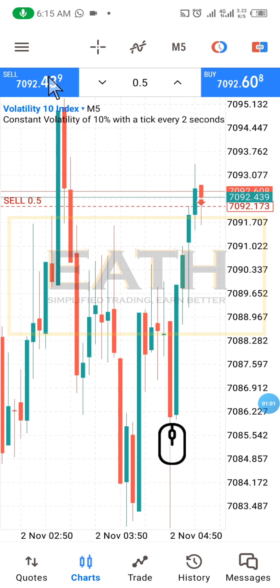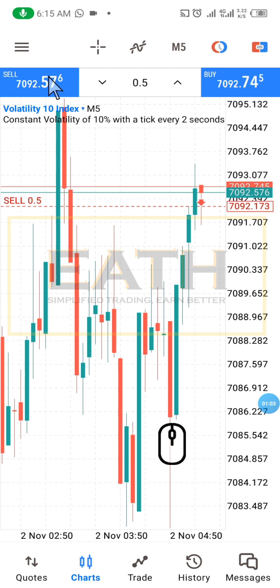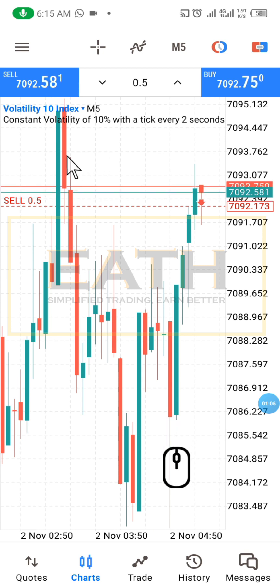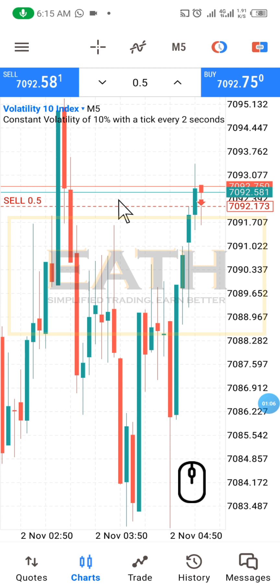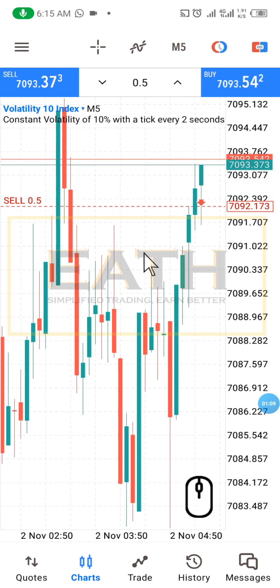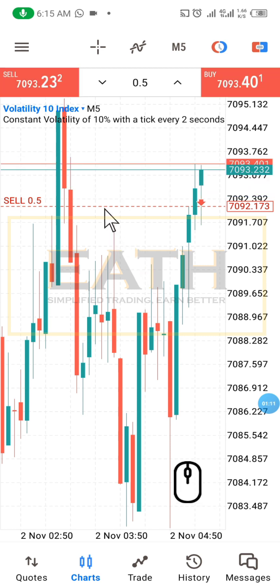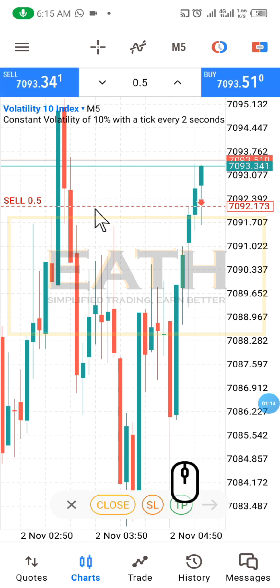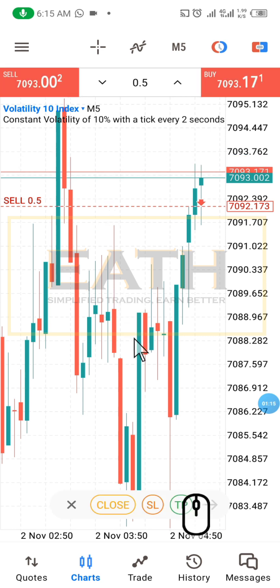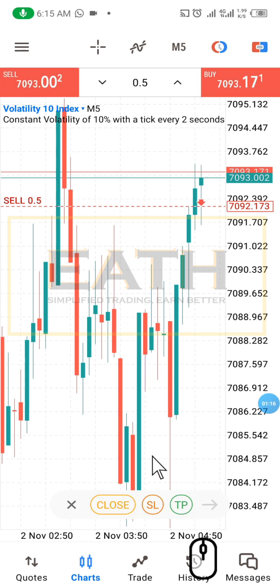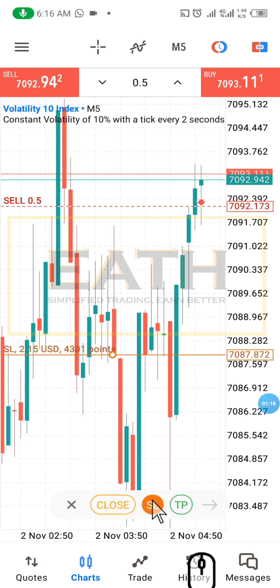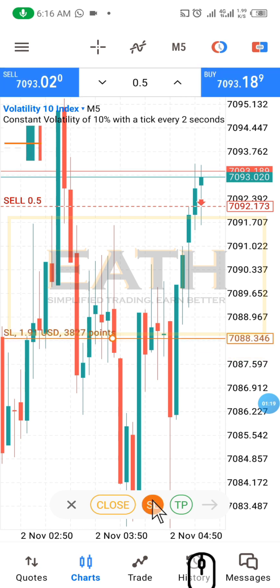Now the important thing here is you could know how much you're risking. By clicking on the activated trade, you click on your stop loss and you drag.